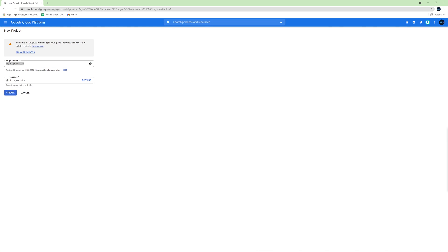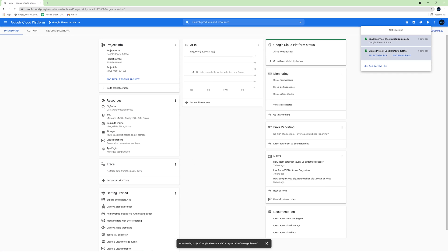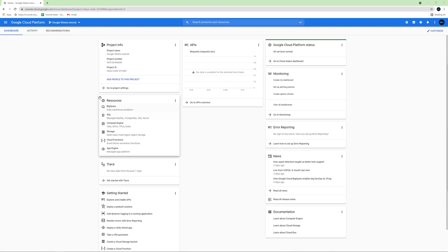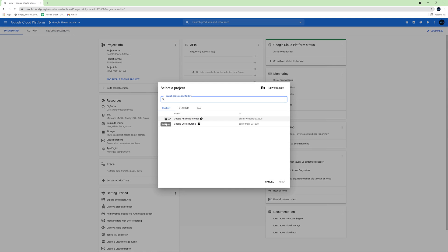Next, name it whatever you want. I will name it Google Analytics Tutorial. Then, make sure you have selected the correct project in the menu on the top. Choose the name you just created, so in my case it will be Google Analytics Tutorial.